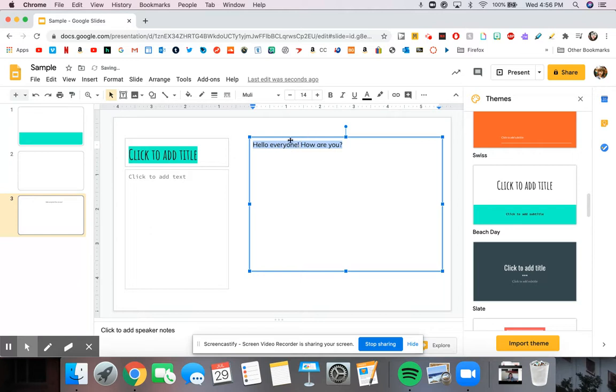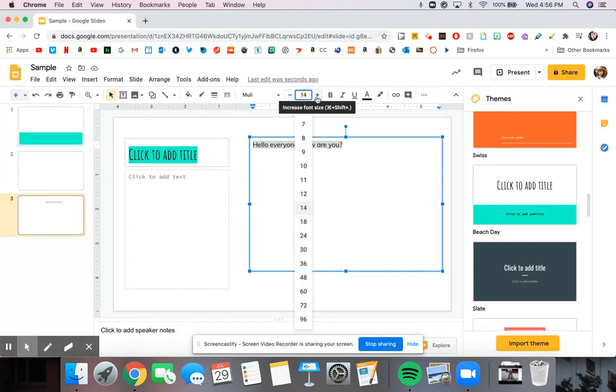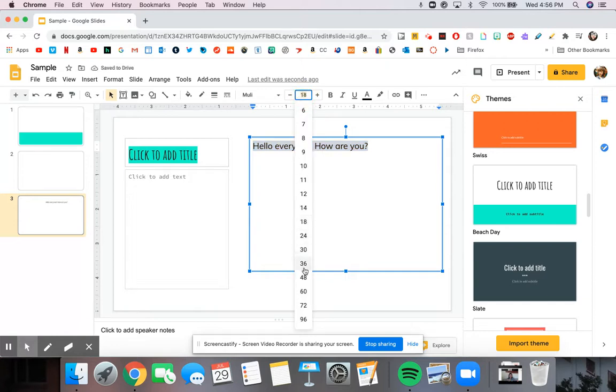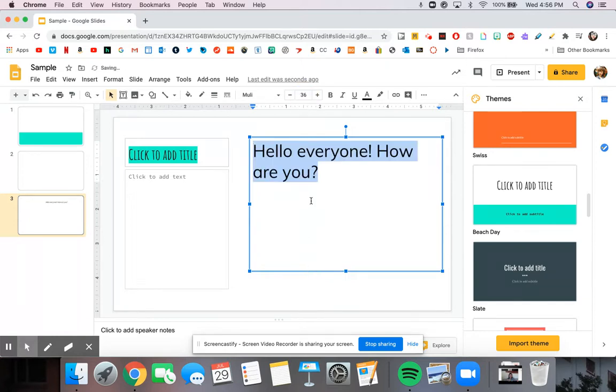And maybe I want to make it a little bit bigger. I can go over here to the font size. I can click the plus or minus, or I can click it to drop down. And I can make it bigger or smaller.